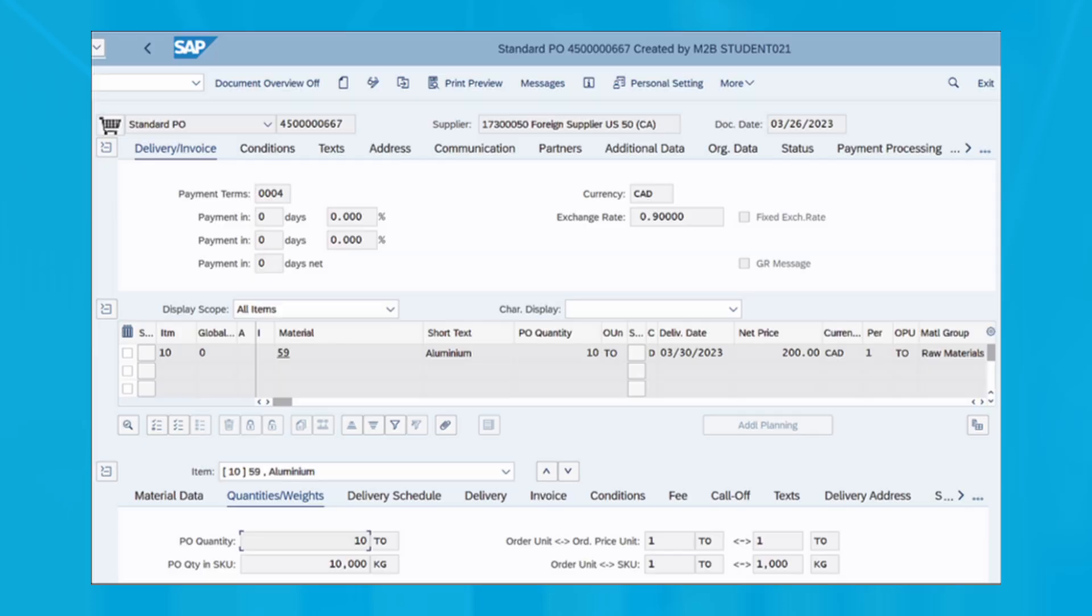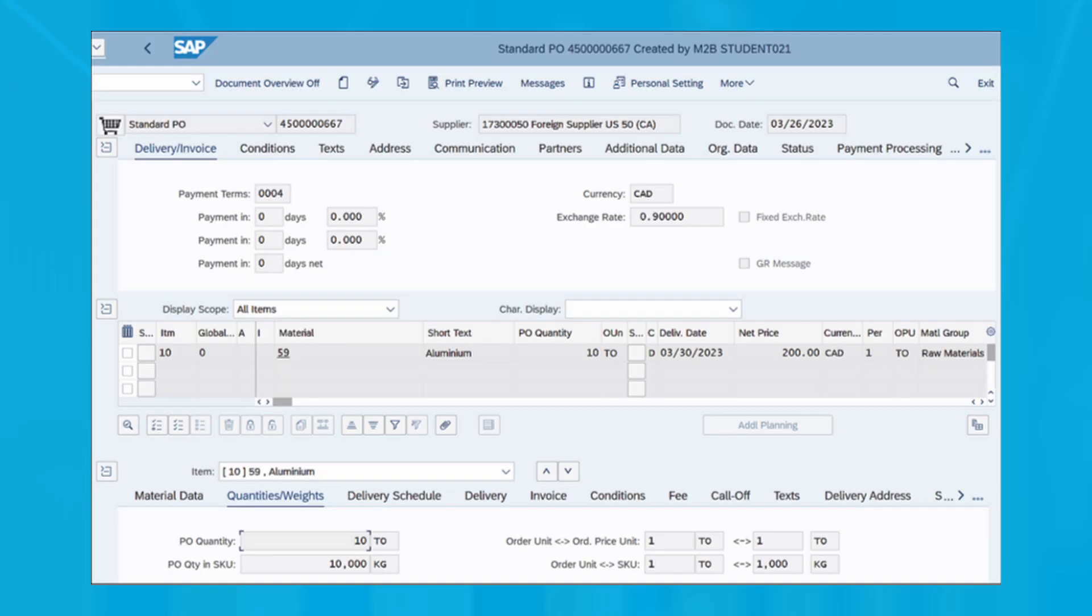In the lower part of this figure you can see all the details of a purchase order by going through different tabs such as material data, quantities and weights, delivery schedule, invoice, delivery address, and so on.